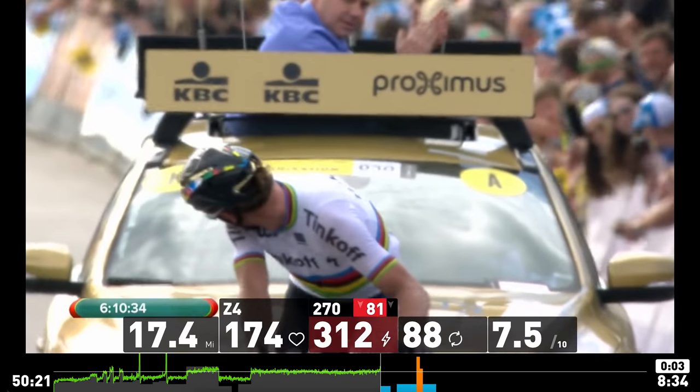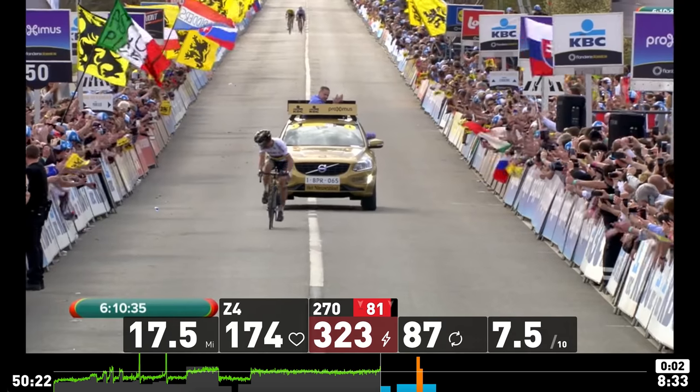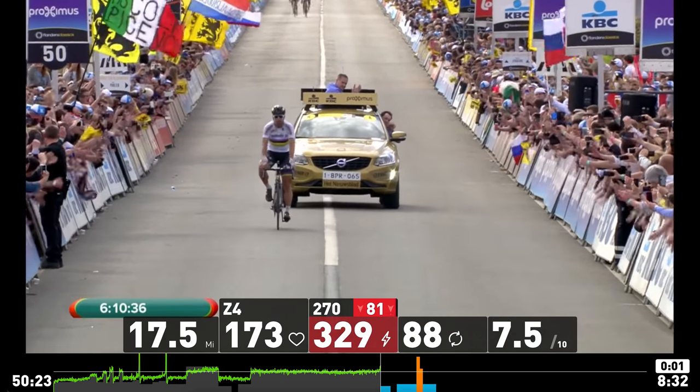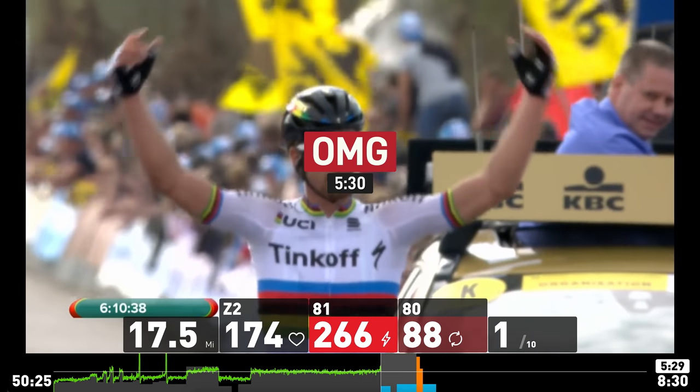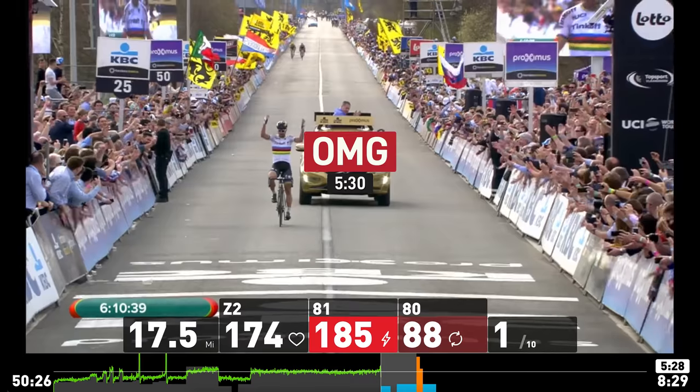And since System is currently pretty cycling focused they do encourage you to do their 4DP fitness test which sets a baseline and helps System determine your strengths and weaknesses so it can better tailor a workout program for you. And if you're already a Sufferfest user you should probably be familiar with this workout and it's definitely a fitness test.